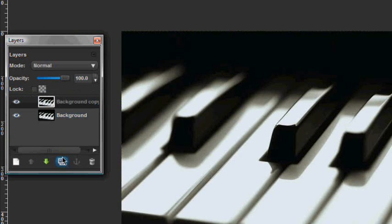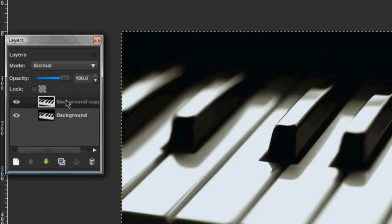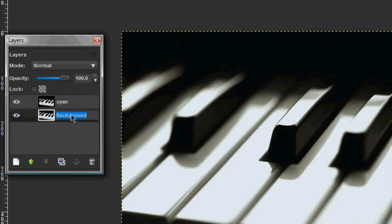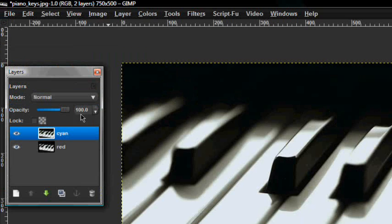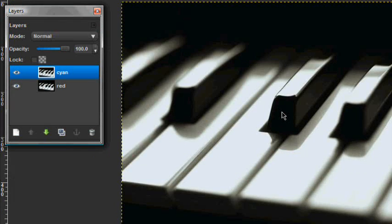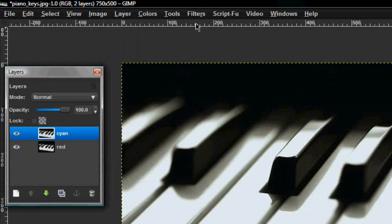Duplicate your picture. Name the first layer 'cyan' because that's going to be the colors, and the second one 'red'. I'm just naming the layers after colors because it's easier. This is just a remake of a Photoshop tutorial. After you do that, make sure you have cyan selected and click Colors and Curves.